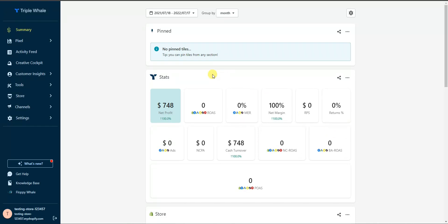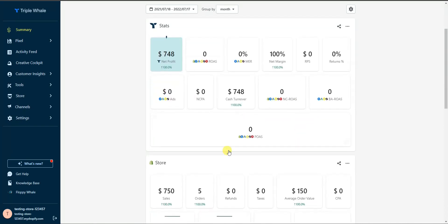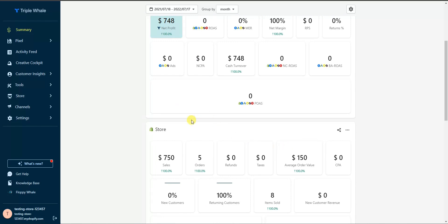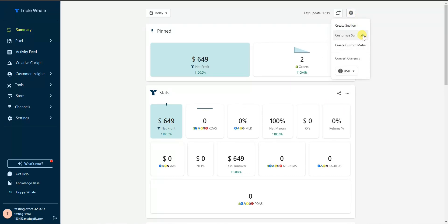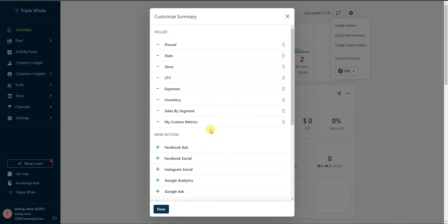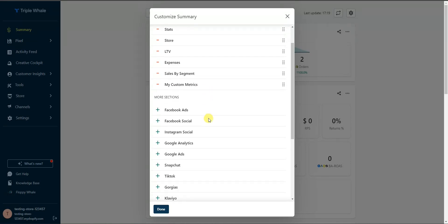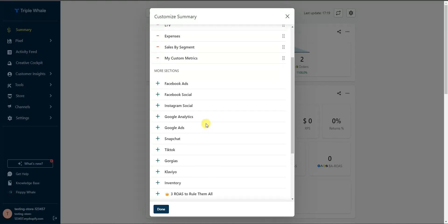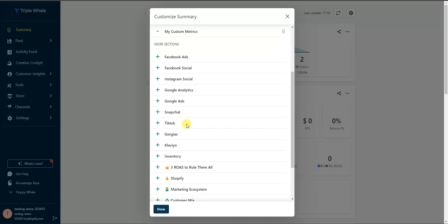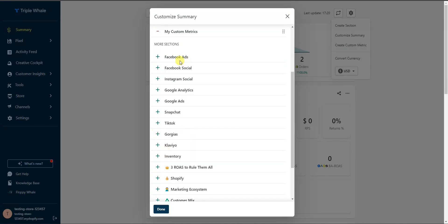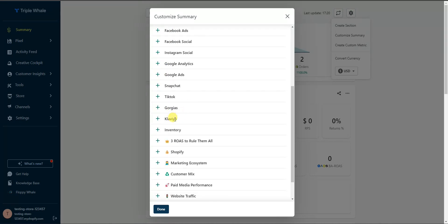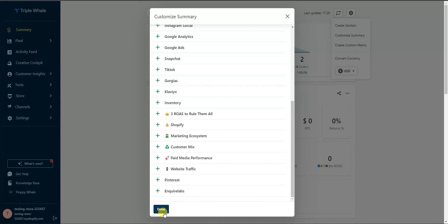There are a couple of things you can do to customize the summary page. If you want to pin specific stats to the top, just click the pin icon so your most important metrics appear first. You can also create your own sections or customize the entire summary. For example, you can remove a section like inventory, and add sections for Facebook ads, Instagram, Google, Snapchat, or Klaviyo for email marketing — then click Done.